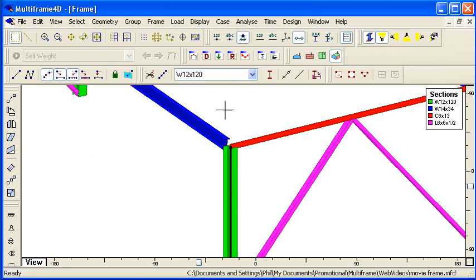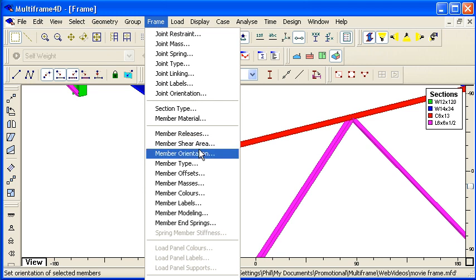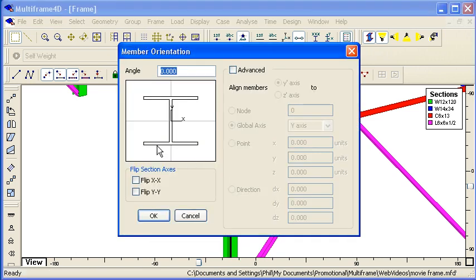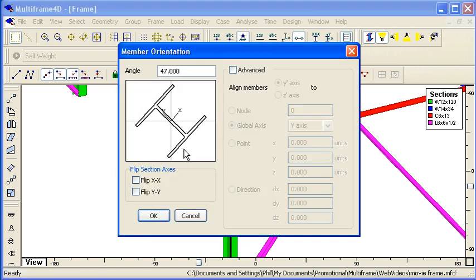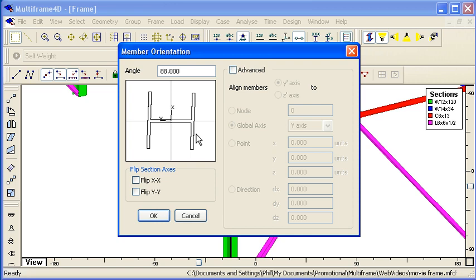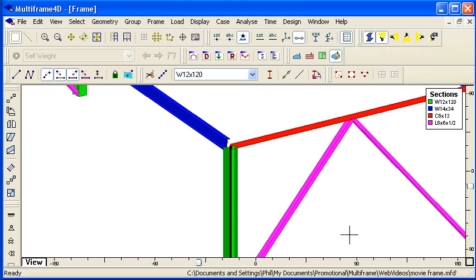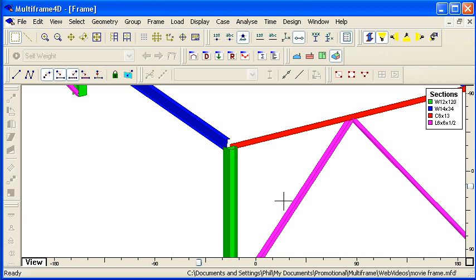If I select a column or any other member, I can set its orientation, and I can set that orientation graphically, or I can set it numerically. So in this case, I can just rotate it around or type in the values to specify the orientation of the column.